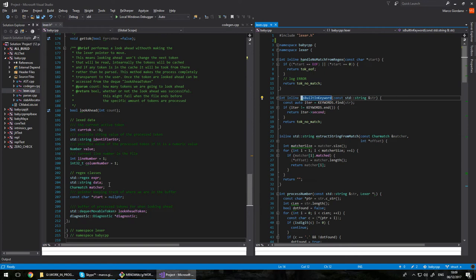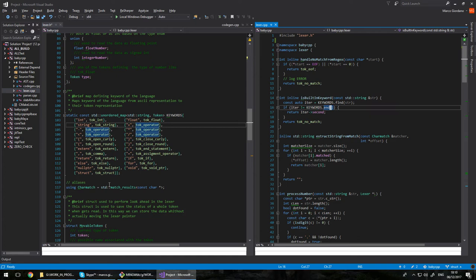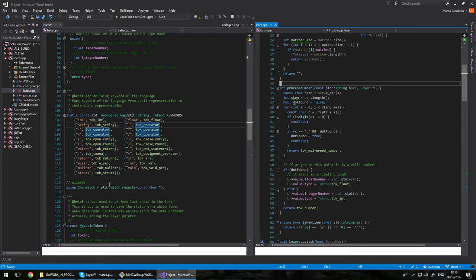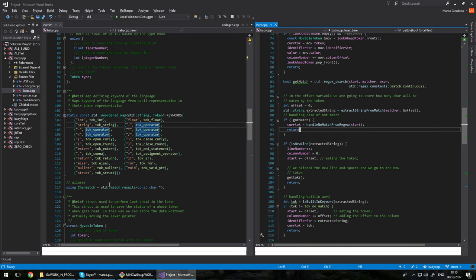We can have really quickly, is built-in keywords? It doesn't do anything fancy, just checking the map. We have a map keywords, we saw that earlier. That's our map, I just find it. If I find whatever it is, I return the token, otherwise I return no match.